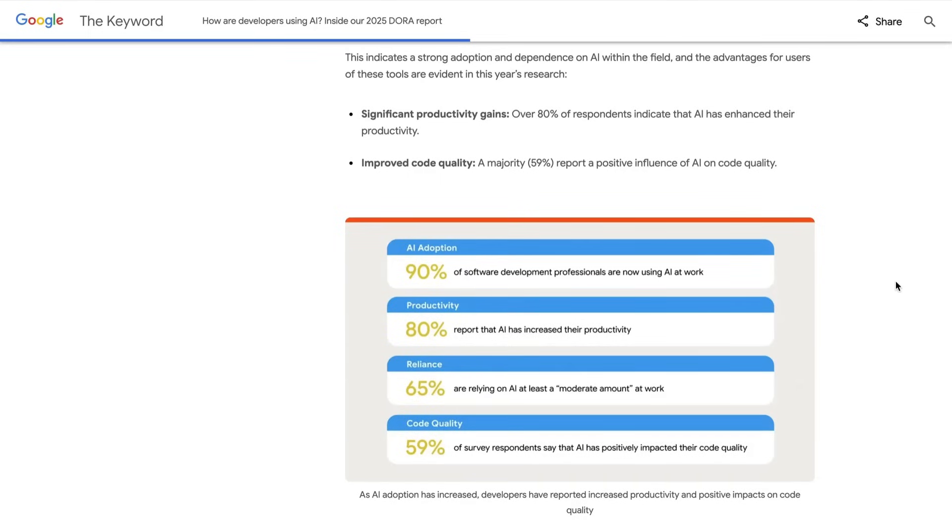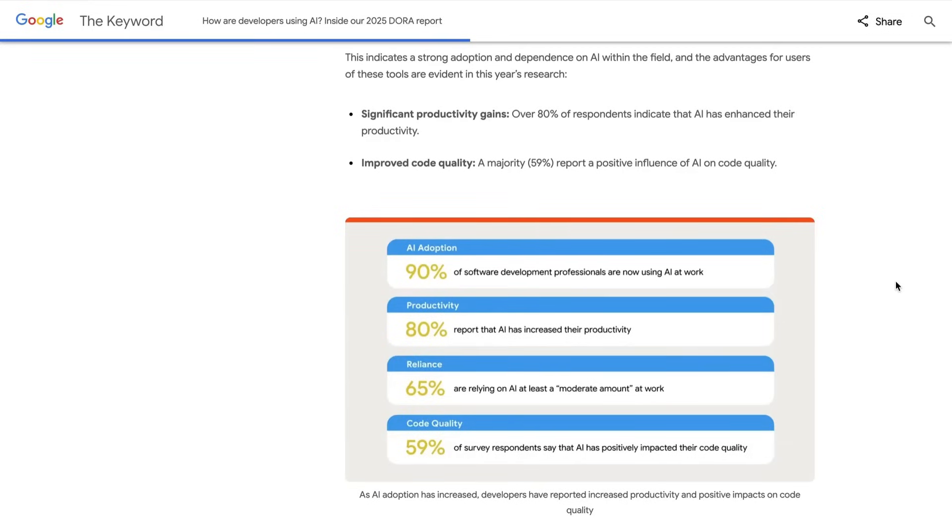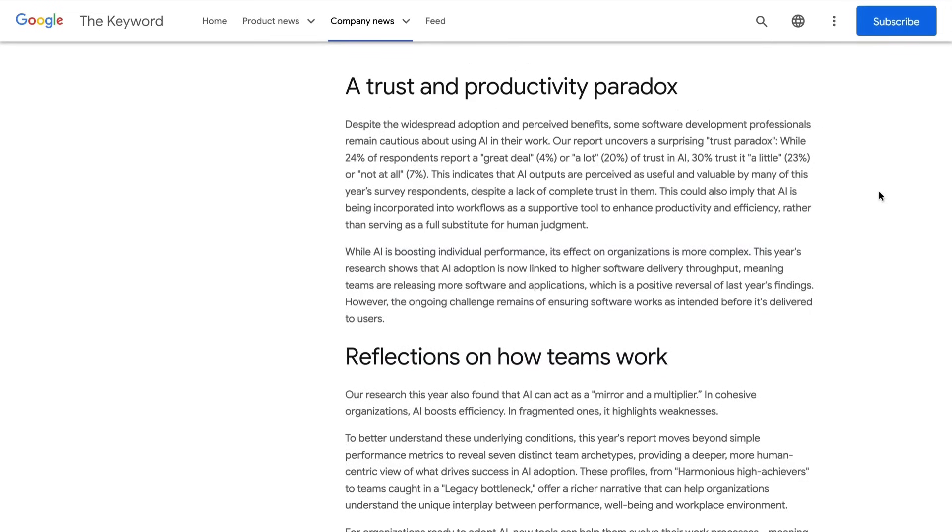A more significant stat when it comes to this question of do these tools make people more productive, is that 80% of developers surveyed, that includes, by the way, the 10% who don't use AI, report that AI has increased their productivity. So among the people who are using AI, that number is even higher. And on top of them just being more productive, 59% also say that AI has positively impacted their code quality.